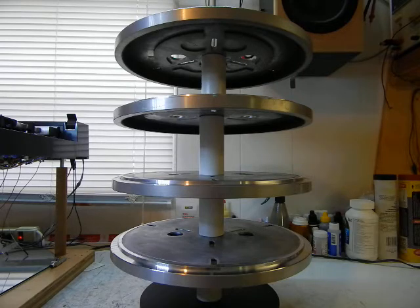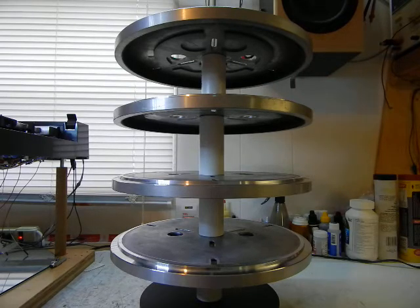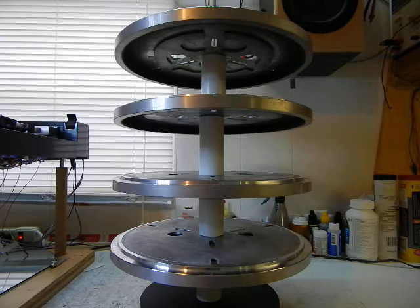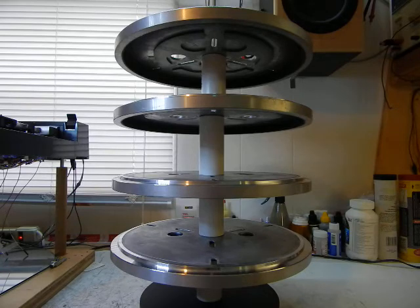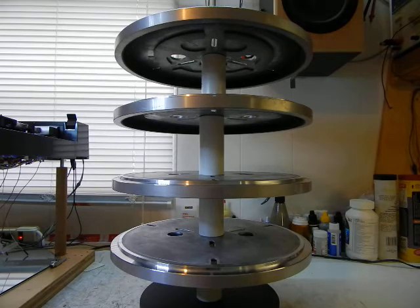The top platter is an unmodified platter which retains its original soft polymer damping pads. There are three of them on the underside. The video shows that to some extent.